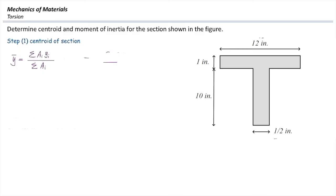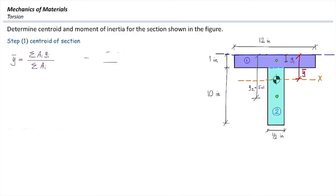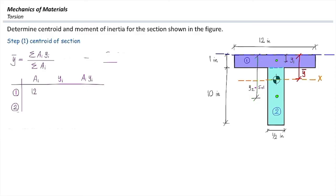The equation for determining y-bar is: sigma of A_i multiplied by y_i, divided by sigma of A_i. We divide the T-shape into two parts and form a table with area and A times y for each part. We assume the reference axis is at the top of the section. For part one, the top rectangle: area equals 12 times 1, which is 12 square inches. The distance of its centroid to the top is half an inch, so A times y equals 6 cubic inches.